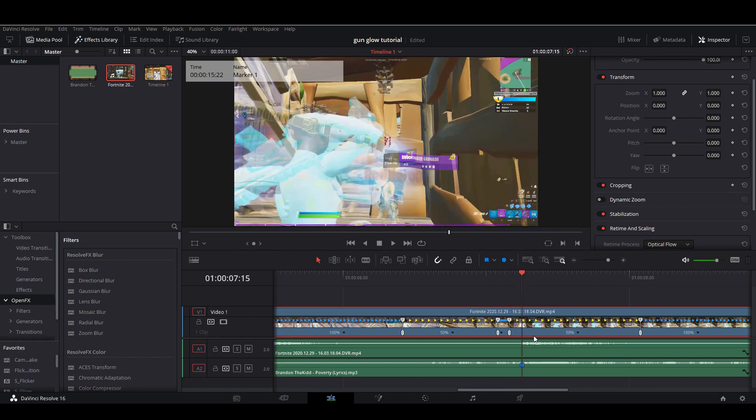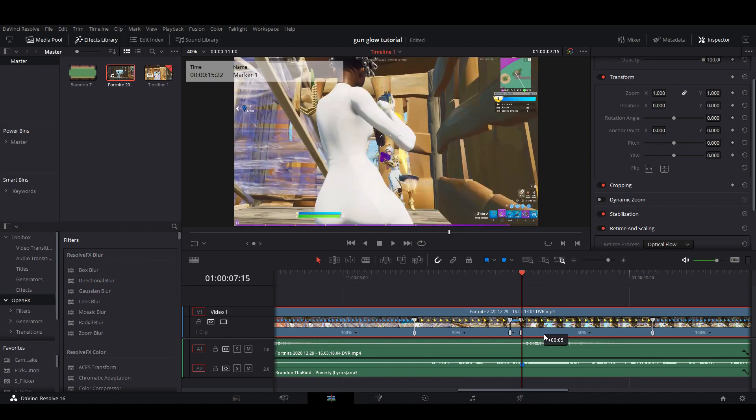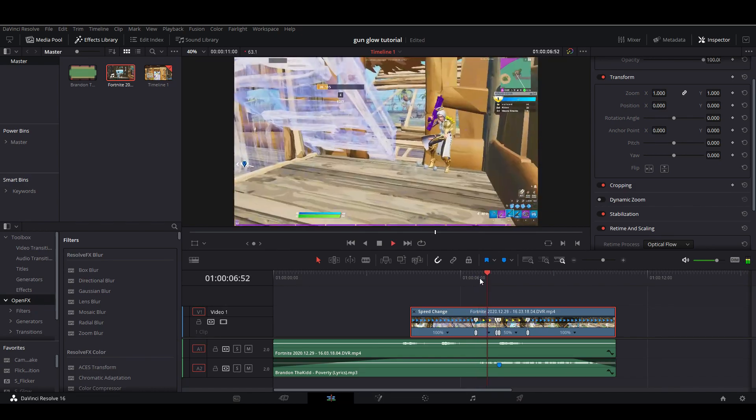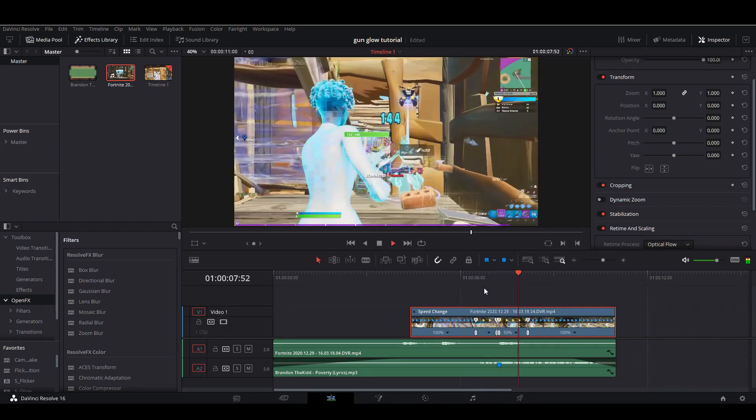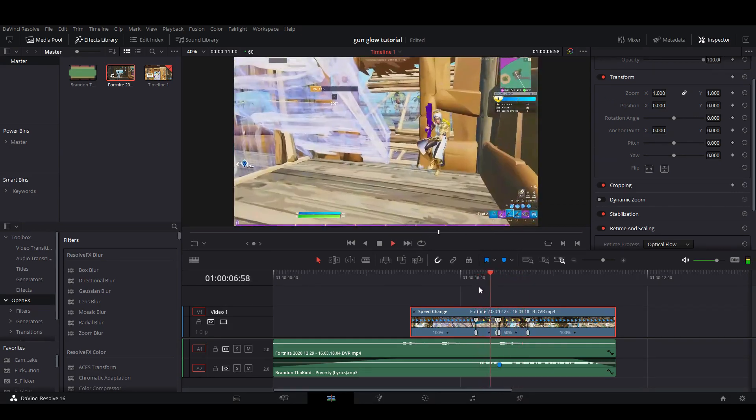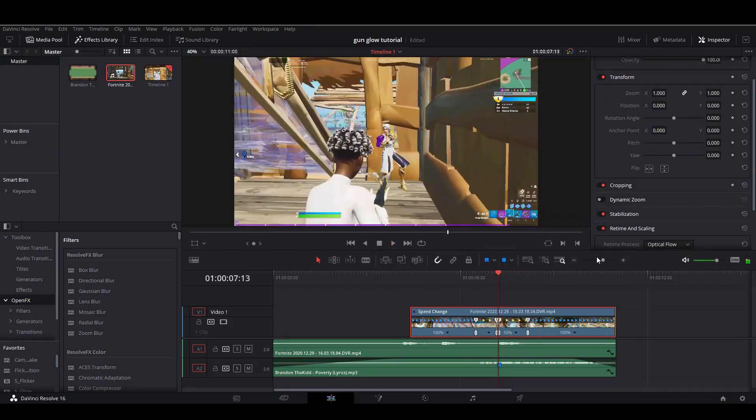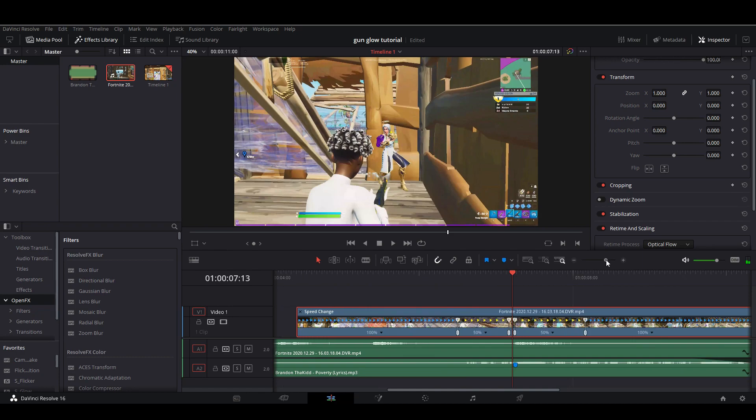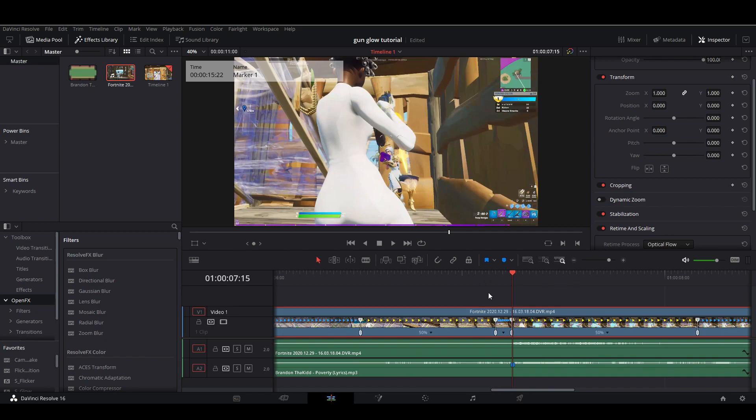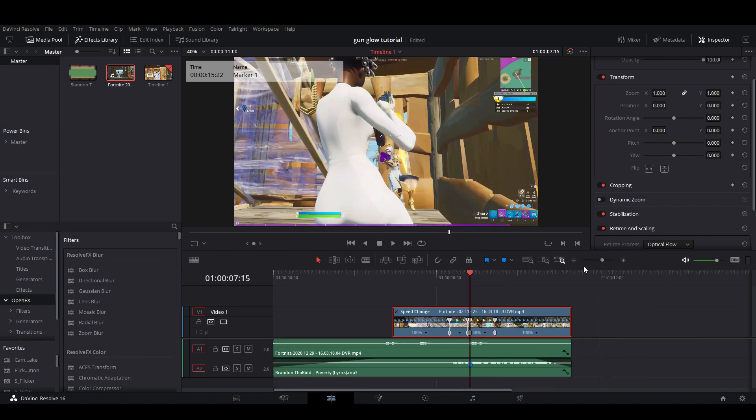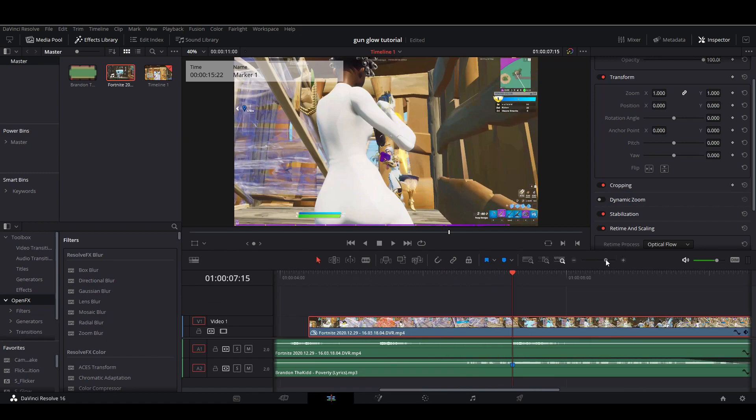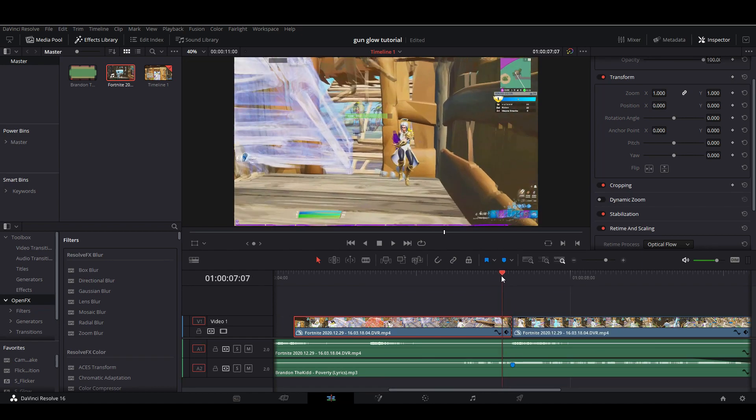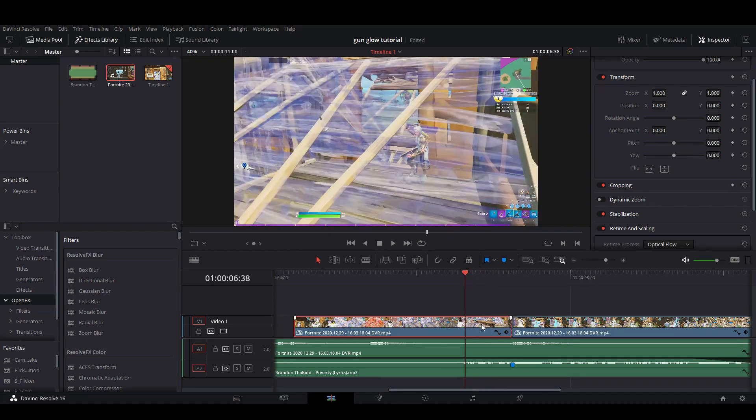Just mess around with your velocity until you like it. I think that looks good. So what you want to do is go here, take your magnet off, get rid of your retime, and cut right on your beat drop.